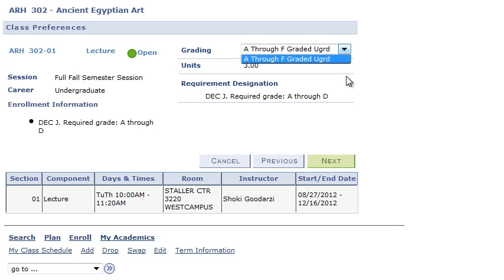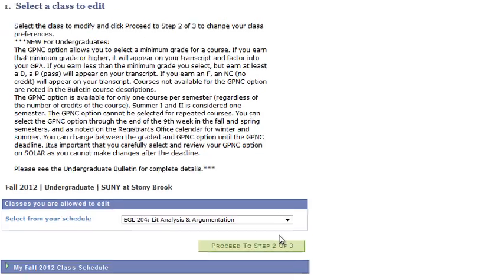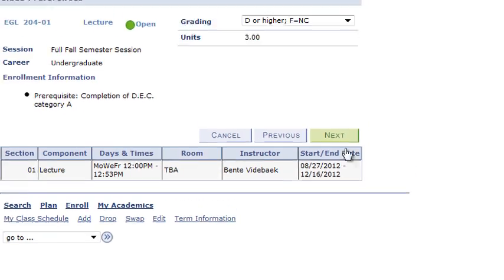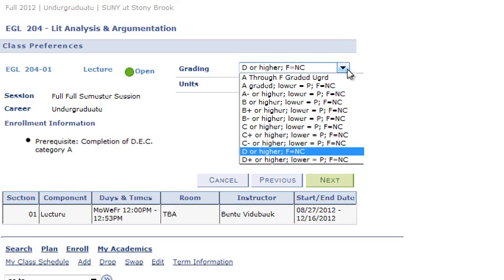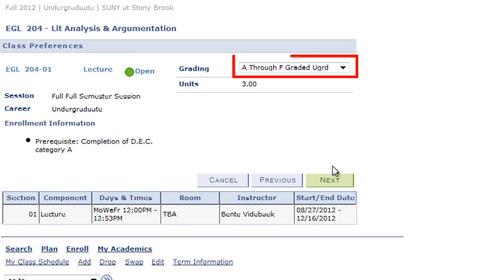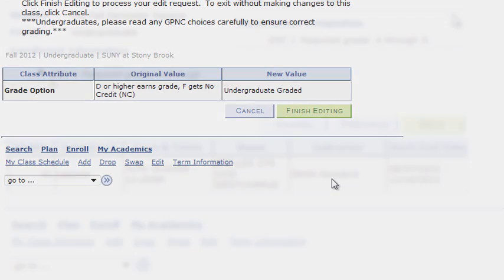If you wish to change your GP&C selection, you will need to first change that course back to the Undergraduate Graded option, and then select your new course with the GP&C option.